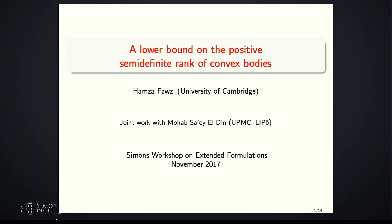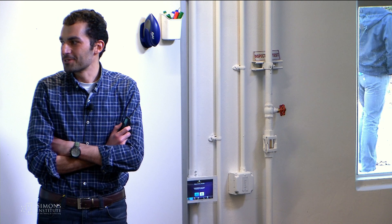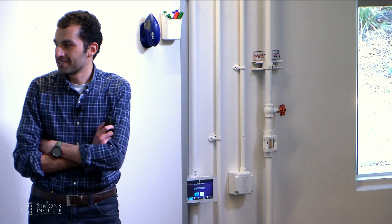Thanks a lot to the organizers for inviting me. I'll talk about the lower bound on the PSD rank of convex bodies, but really this work is actually a connection between the PSD rank and something called the algebraic degree of semidefinite programming, which is a quantity I will explain in the talk.